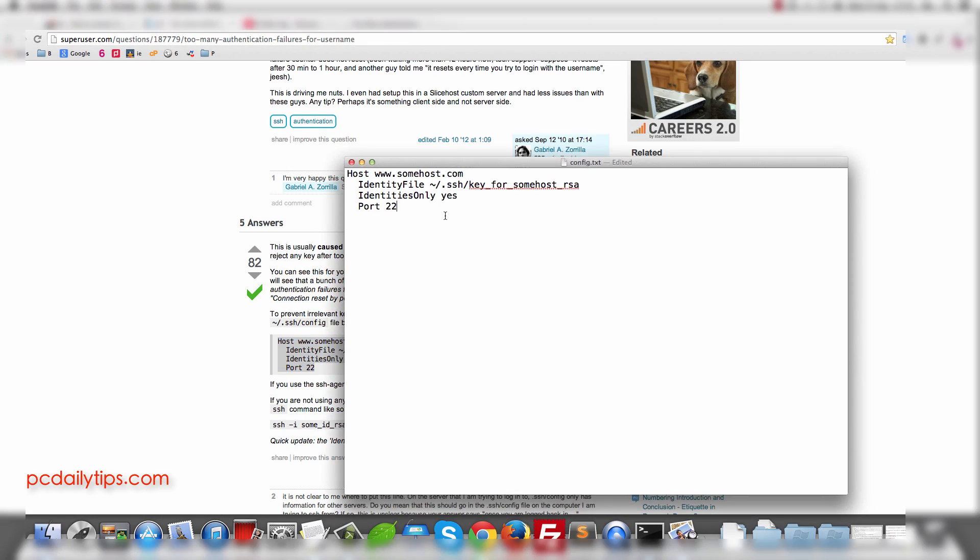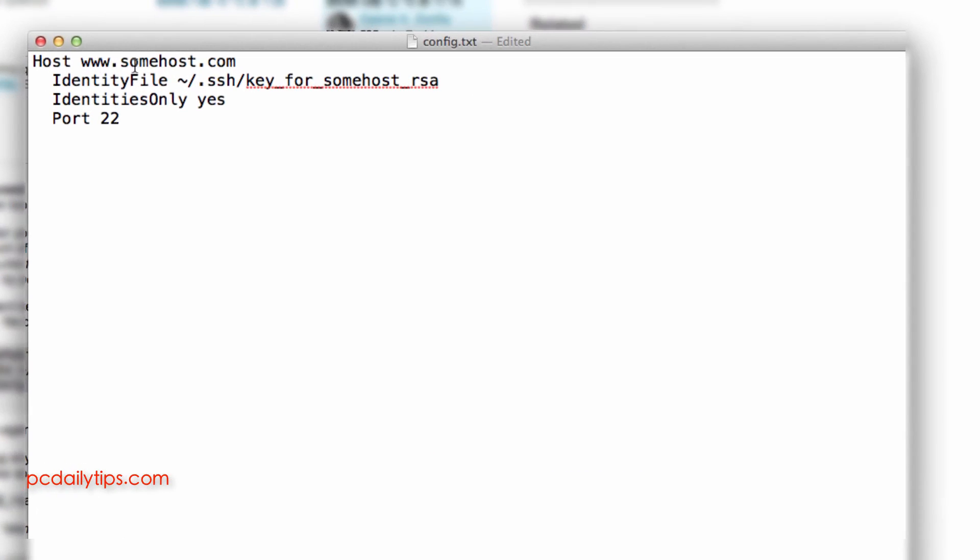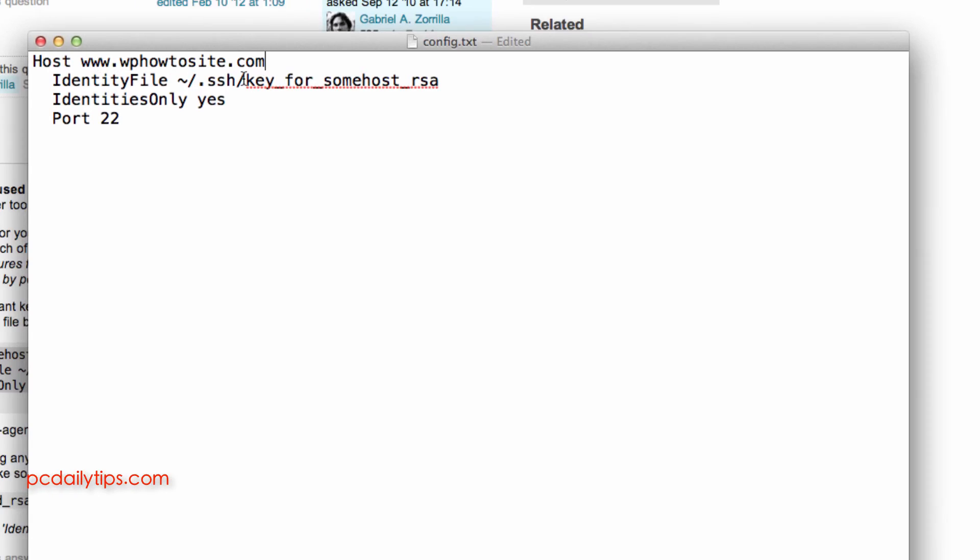So now what we can modify is that use your host. So my host is, my domain is actually whowtosite.com. So make sure that you already upload your key, your public key in my host.